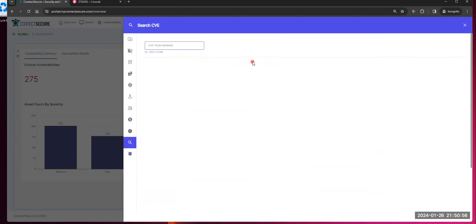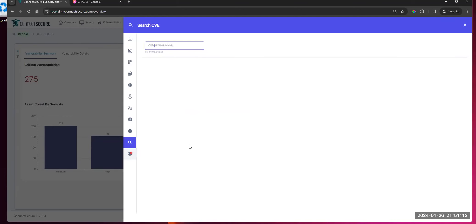We've got our CVE master search. If you're looking for a specific CVE, you drop it in there, it'll search our database for it and display any results you've got. This is in V3 in the top right corner of the platform as well.